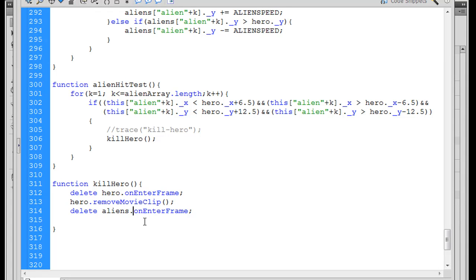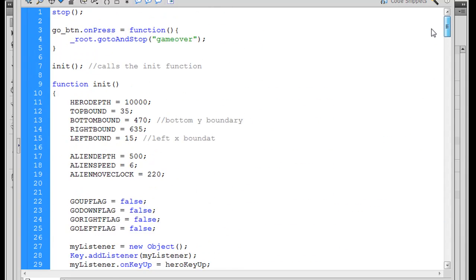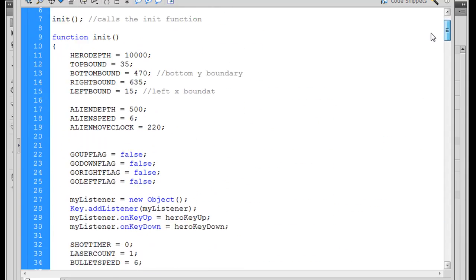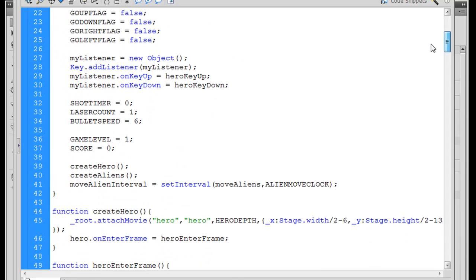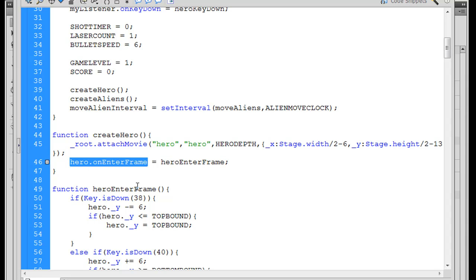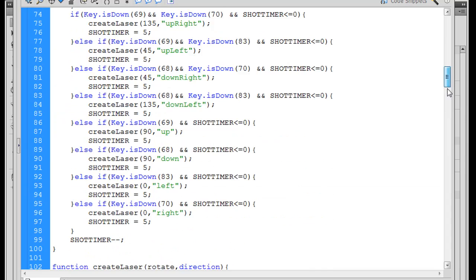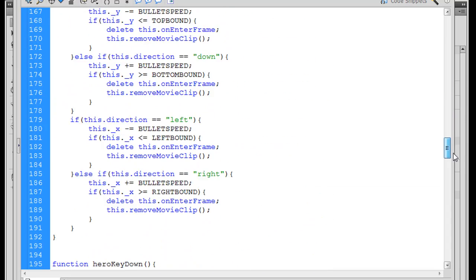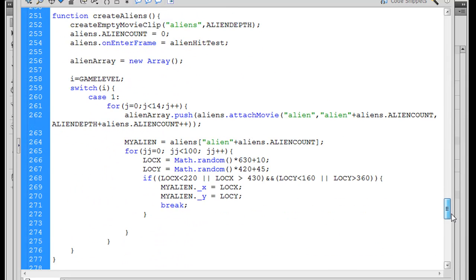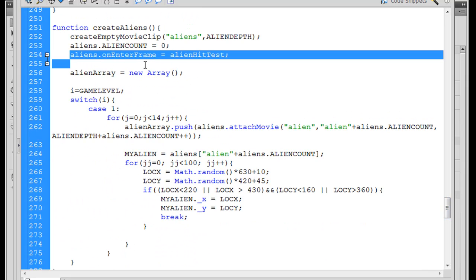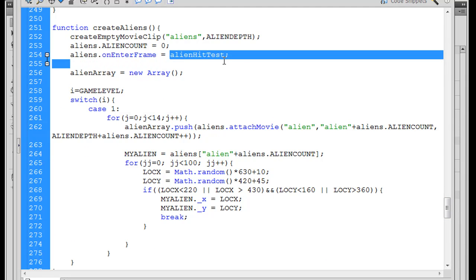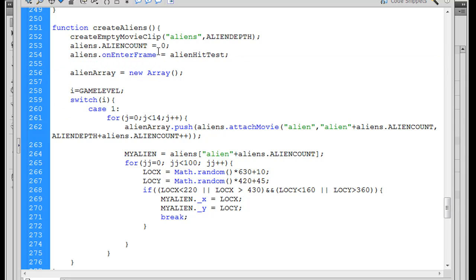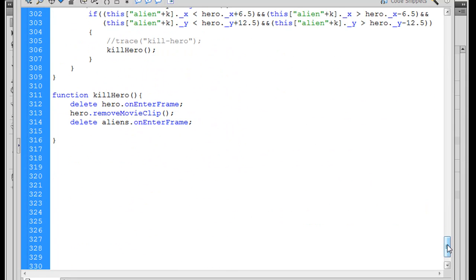So, okay, now that looks good. And the reason that worked is because up here at the top, let's see here. Create hero. Function createHero. Hero.onenterFrame, right? So there's the hero.onenterFrame handler, which is calling this function, right? So we deleted that. And the alien one, just showing you where everything's located. And the alien one, there's the aliens.onenterFrame handler that's calling that, right? 30 frames per second. So we just basically kind of shut those down and remove the hero, right?